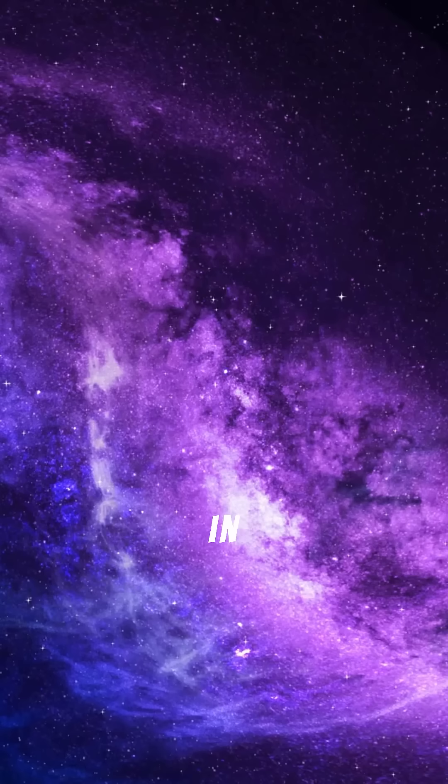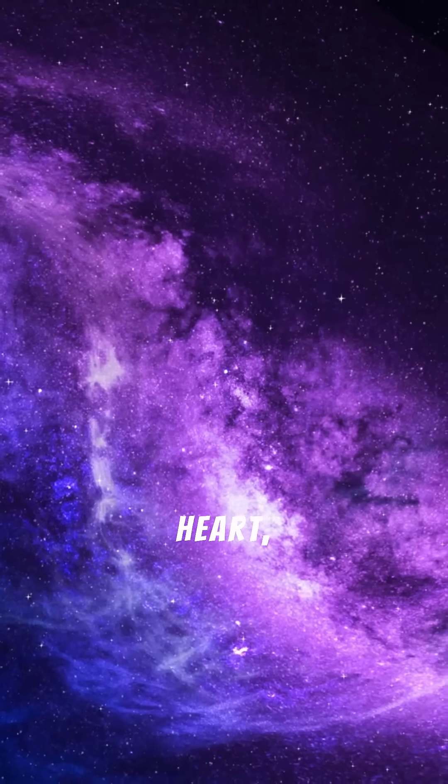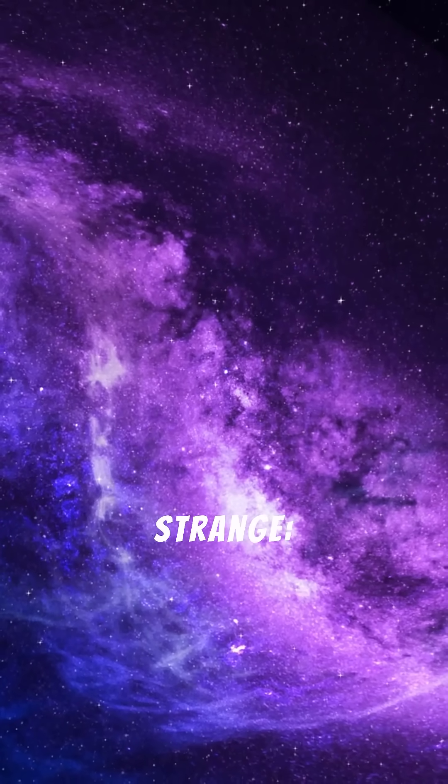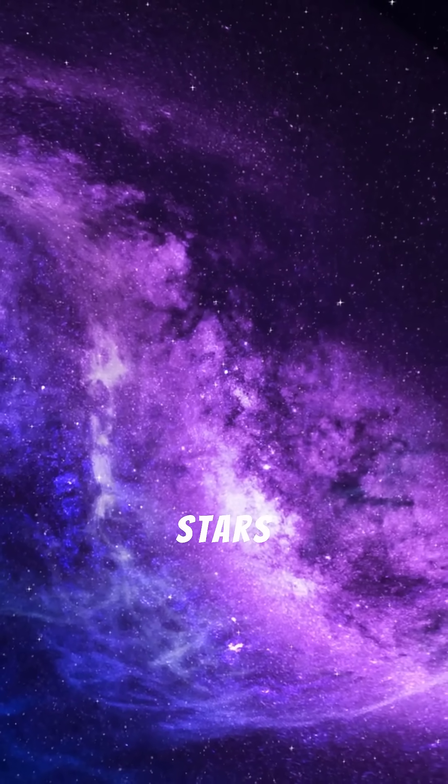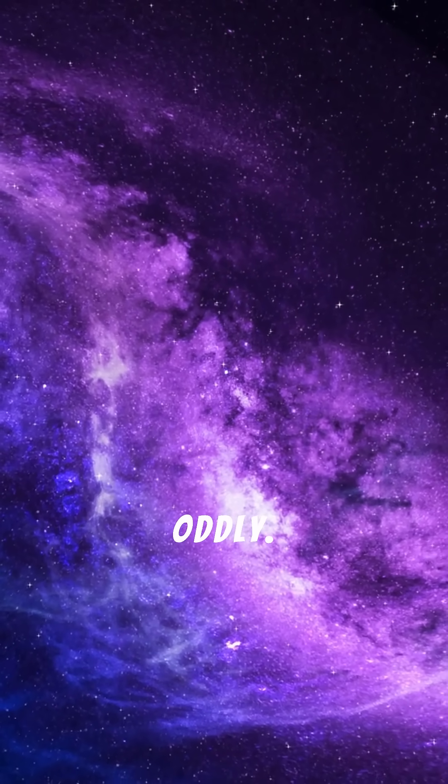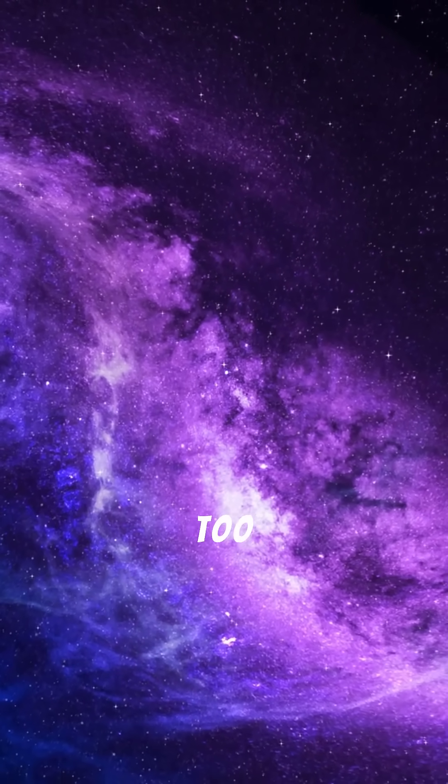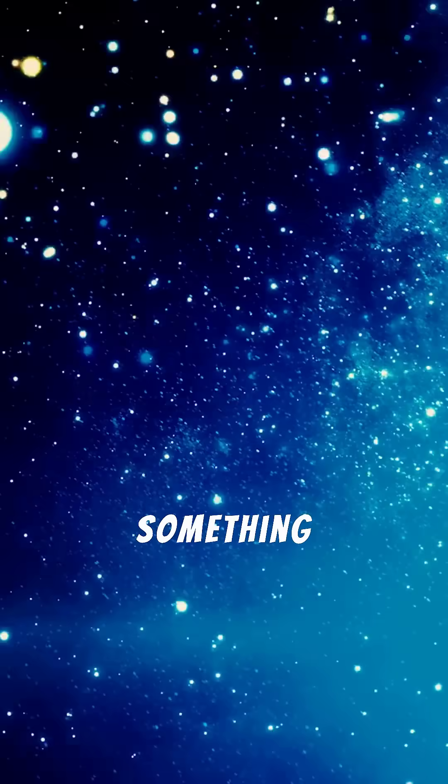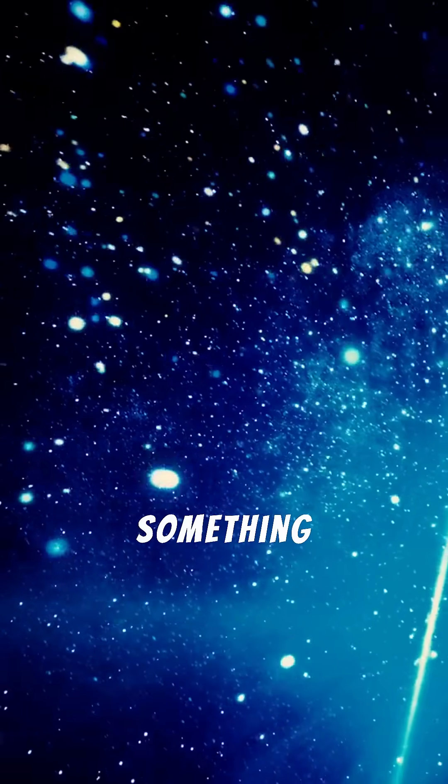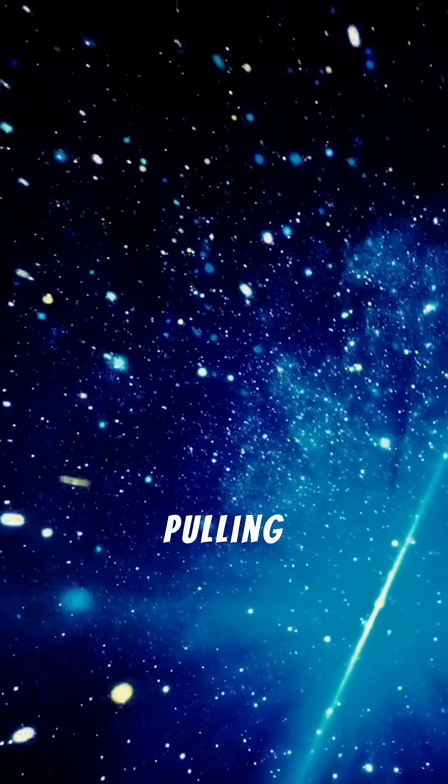And deep in the galaxy's heart, it spotted something strange, stars behaving oddly. They were moving way too fast, as if something enormous, something invisible, was pulling on them.